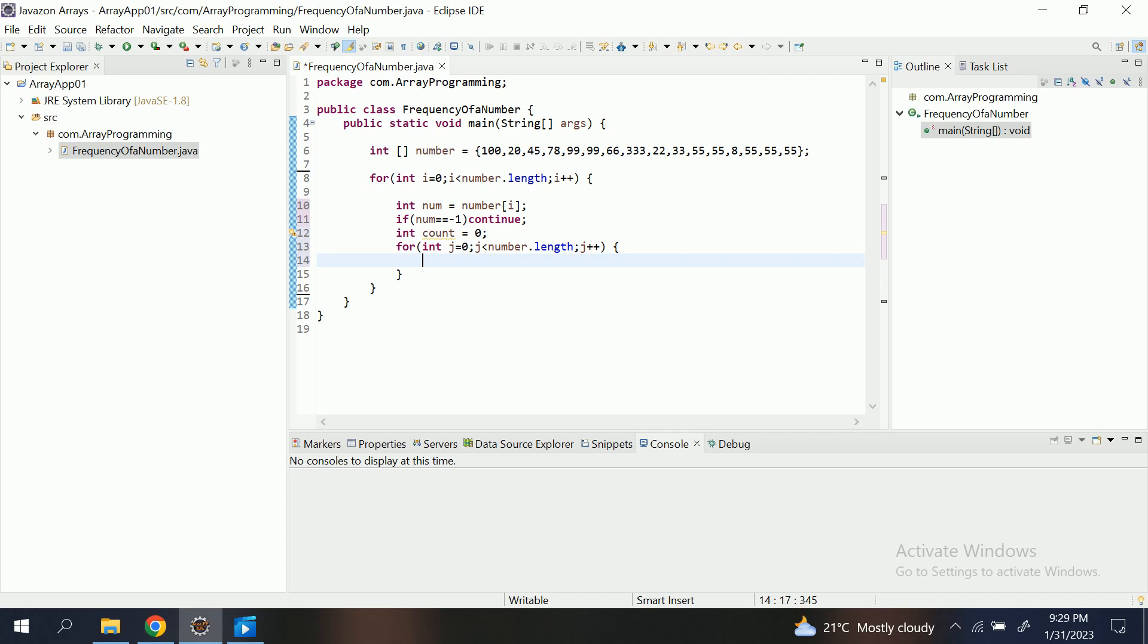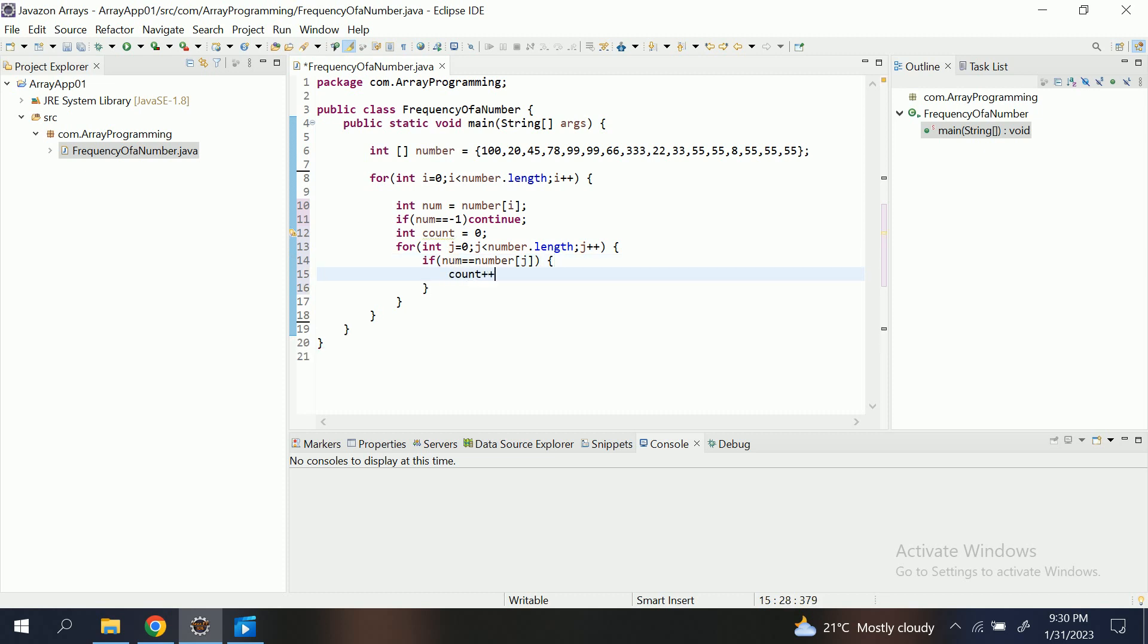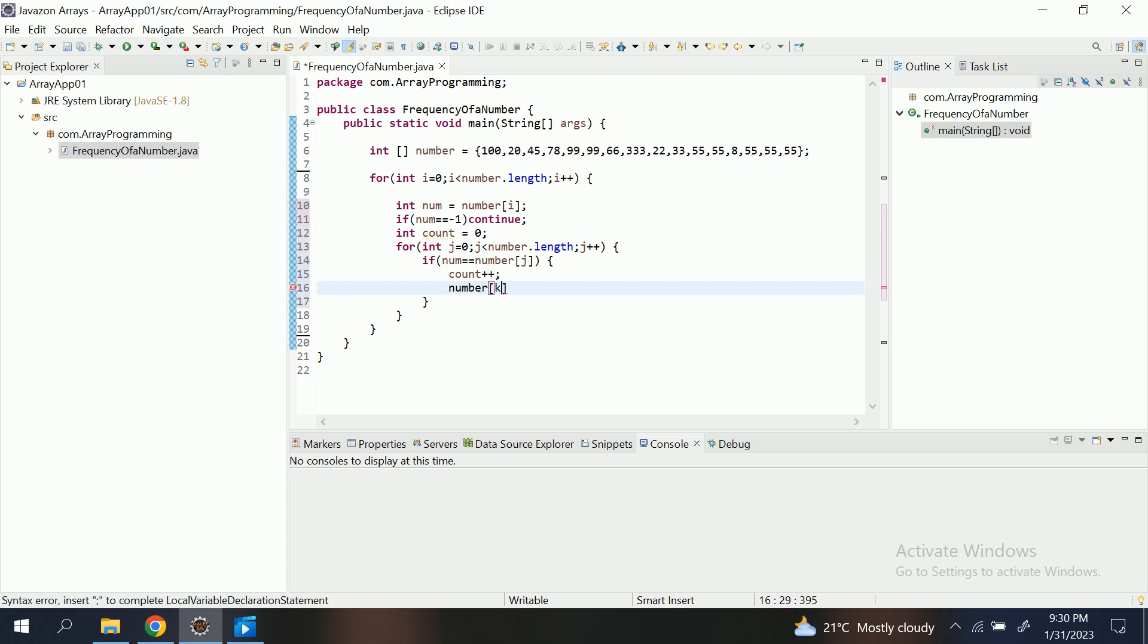For j less than number dot length, j plus plus. Now here is the business logic. I'll write if num equals equals number[j] then count plus plus, and here. Now the line number 16 is the really important, most important thing. That is number[j] equals minus one.